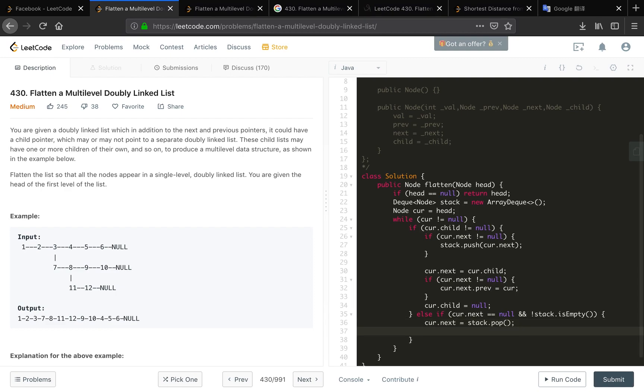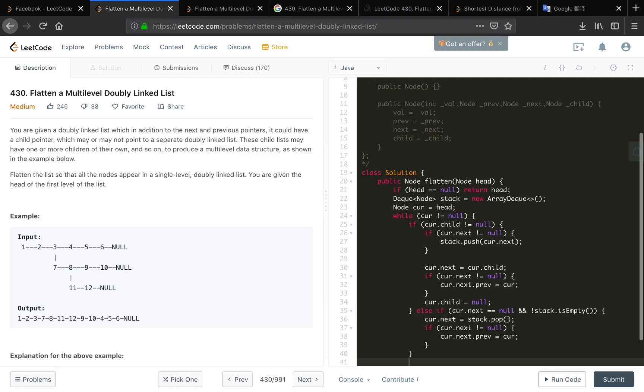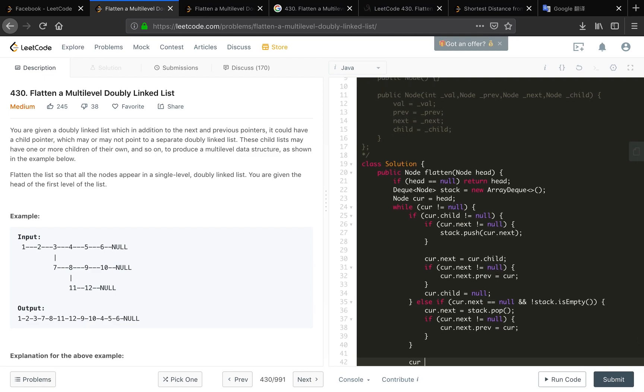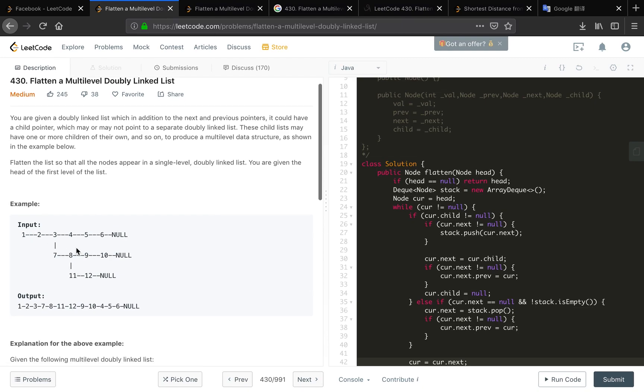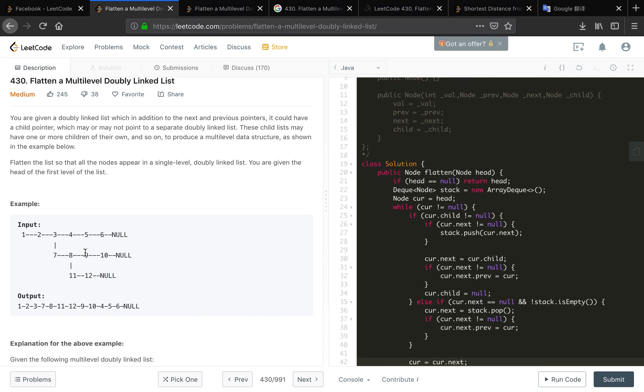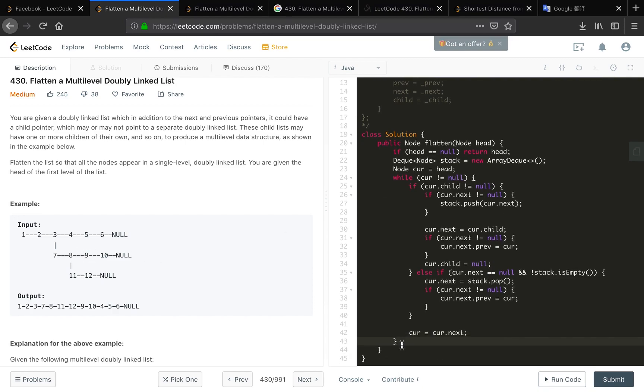The same, if cur.next not equal to null we let cur.next.prev equal to cur. And every time we should move our cur forward because whether the three conditions, we are at one we should move forward to the two. This is one condition, another condition is our child not equal to null, we process the three and seven we should move forward. And then we are at the end, our next not equal to null but we change that to the nine so we should also move forward. So cur equal to cur.next and finally return head.